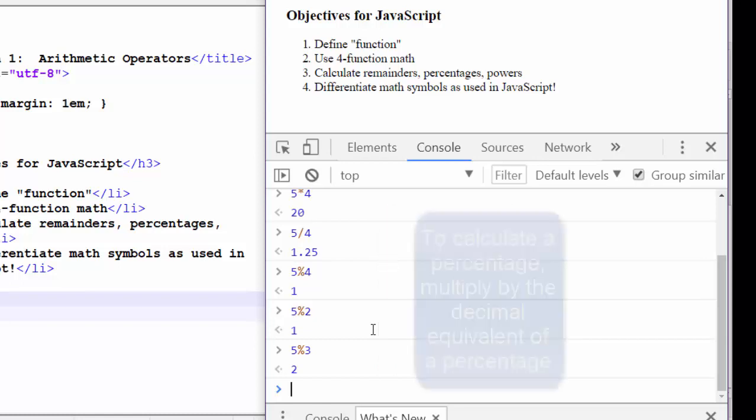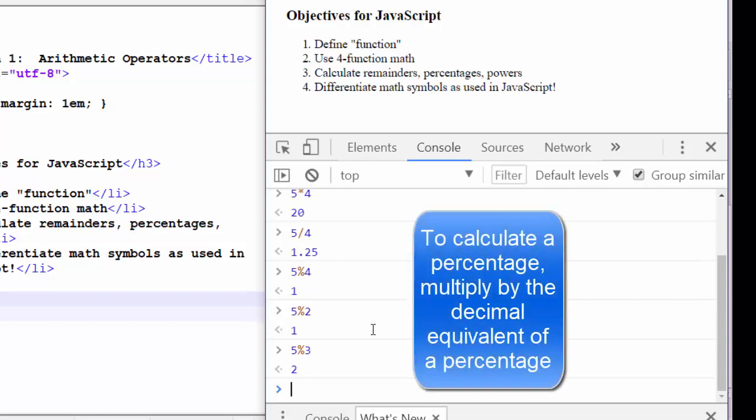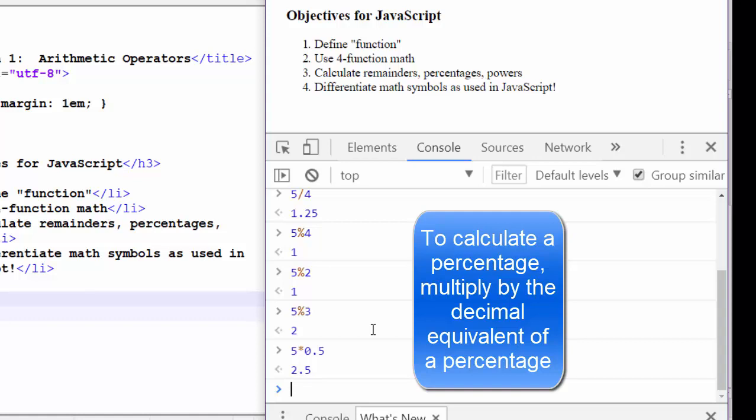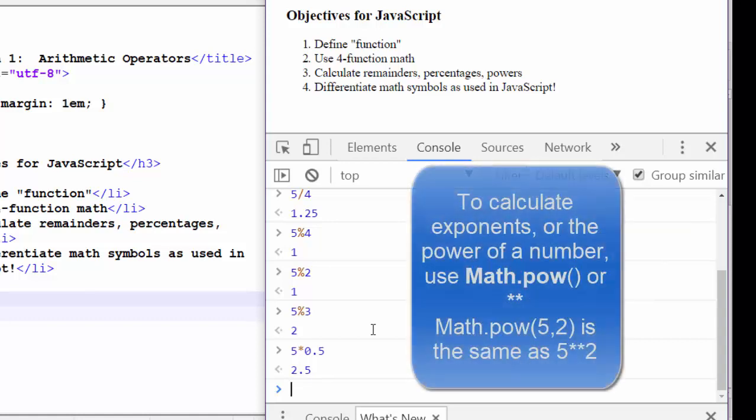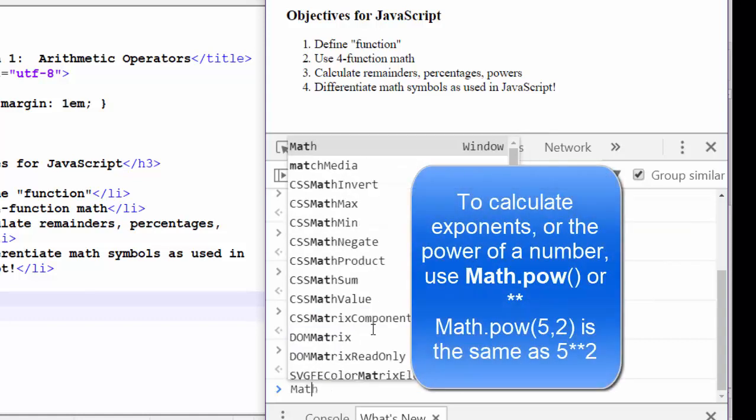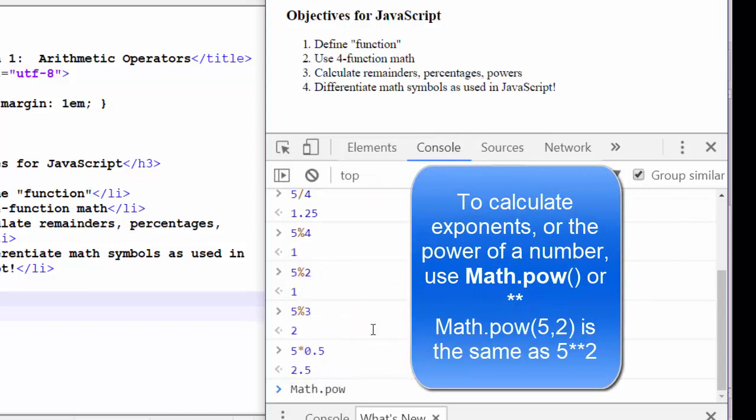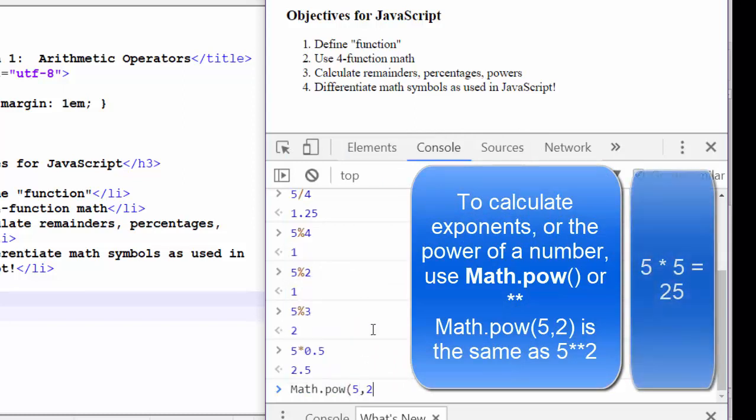To calculate a percentage in JavaScript, if we wanted 50% of five, we'd have to multiply by the decimal equivalent of 50%, which is 0.5. There is no percentage sign native to JavaScript. To calculate the power of five, five to the second power, for example, we have to use the math object and the pow function and then feed it the two variables that we want. Five to the second power is going to be 25.